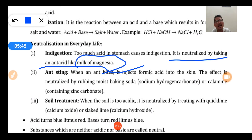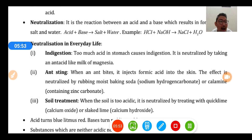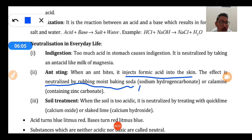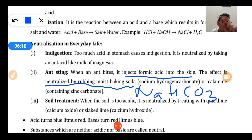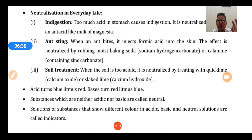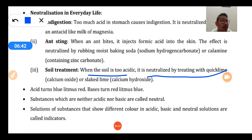Another example is an ant sting. When an ant or a wasp bites, it injects formic acid into the skin. This effect is neutralized by rubbing moist baking soda, which is sodium hydrogen carbonate (NaHCO3), also called sodium bicarbonate. We can also apply calamine, which contains zinc carbonate. So the acid from the sting is neutralized by these bases and the affected person feels relief. A third example is soil treatment - when soil is too acidic, it is treated with quick lime.